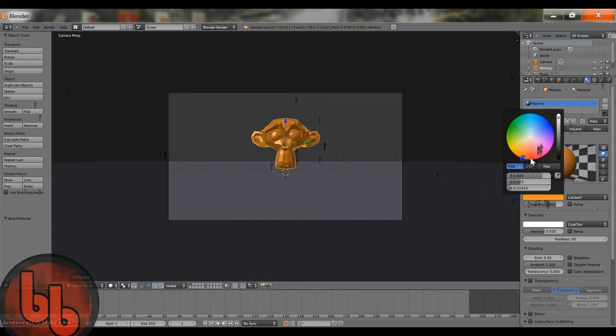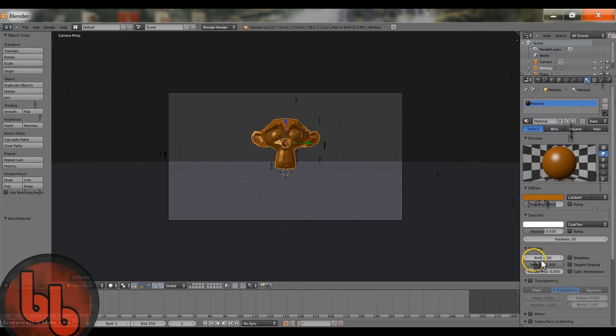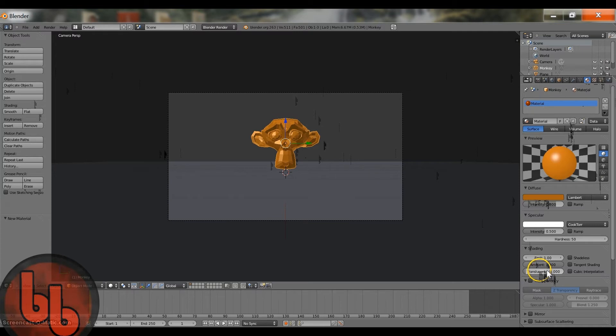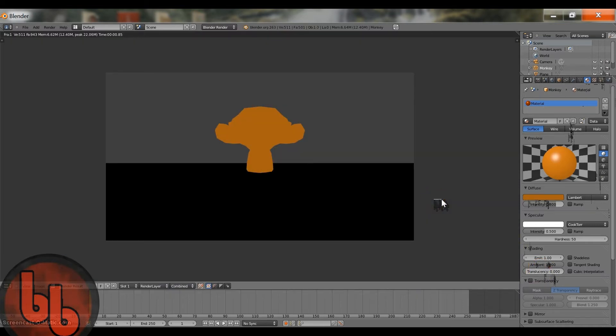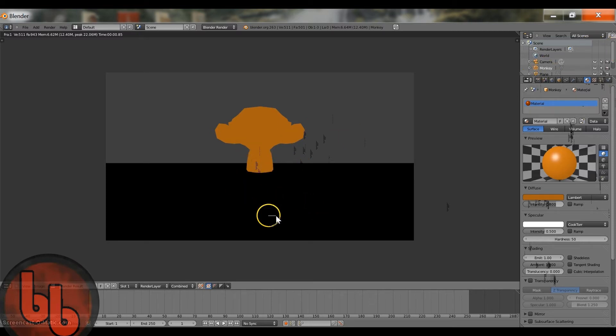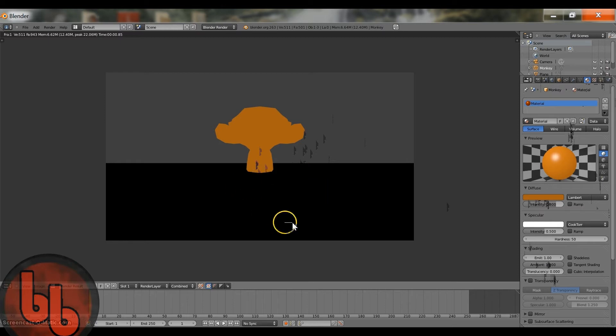So right now you can change the color if you want. I'm just going to give it a brown because monkeys are brown. I'm just going to give it a one, and if you look, F12 when you render it. Oh look, it's glowing. No it's not. It's glowing but it's not creating a flare or whatever so that the environment has like glows with it.